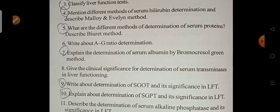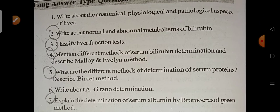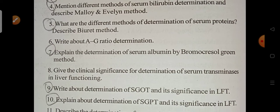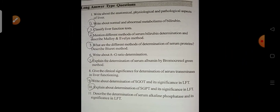For Unit 6, Liver Function Test, the important long answer questions are: write about normal and abnormal metabolism of bilirubin, classify liver function tests, mention the different methods of serum bilirubin determination, describe the Malloy and Evelyn method, explain determination of serum proteins, explain determination of serum albumin by bromocresol green method, write about determination of SGOT and SGPT and their significance in LFT. Questions 2, 3, 4, 5, 7, 9, and 10 are important.